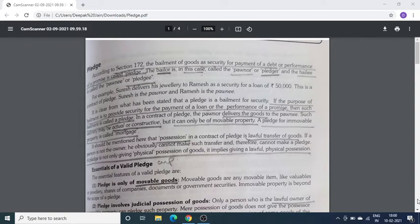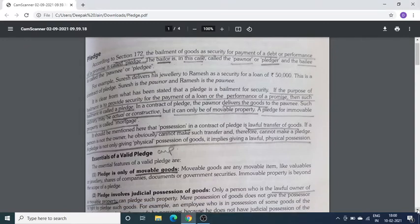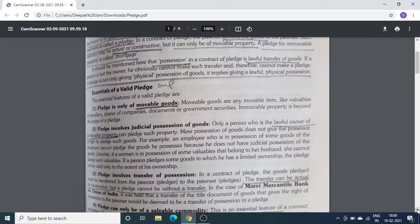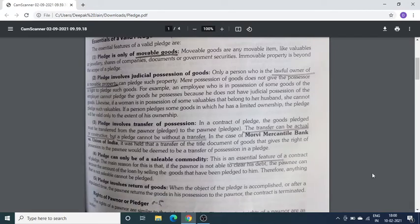Basic features of Pledge: पहला — Pledge सिर्फ movable goods का होगा। दूसरा — Pledge के लिए lawful owner of a movable property होना जरूरी है।